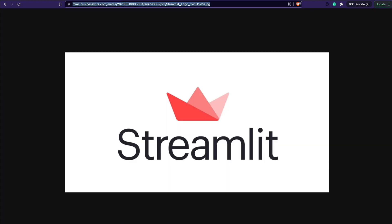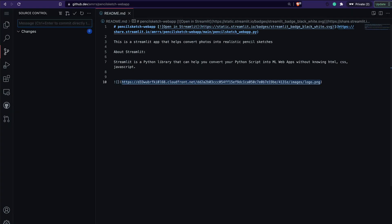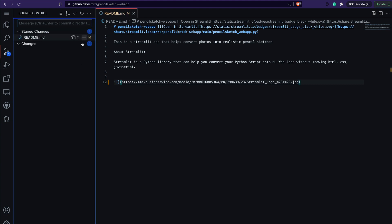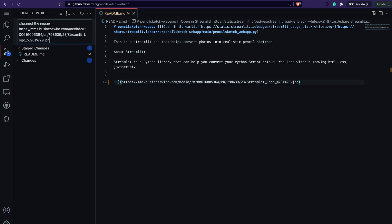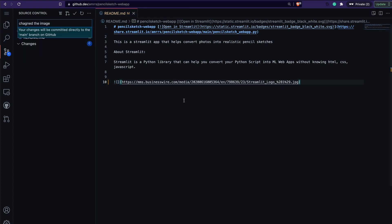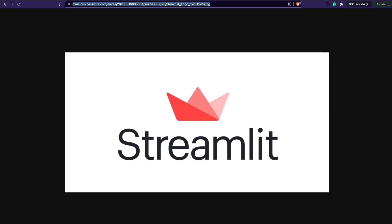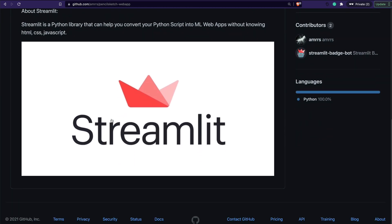I go back to my github.dev environment and replace the image with the JPEG. I save it, add the commit message 'change the image', and save and commit. You can now see the new update is reflected in the repository.